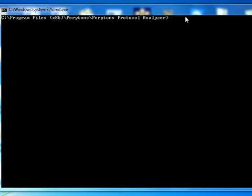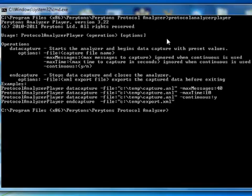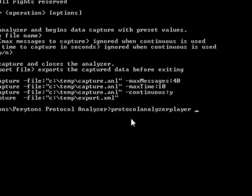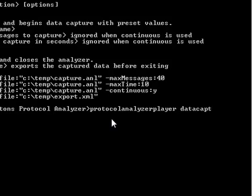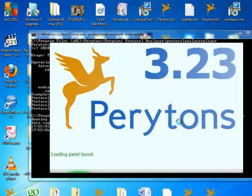Some of the main actions of the Periton's Protocol Analyzer, like Start Data Capture and Stop Capture, can be initiated via a command line, and thus can be triggered through an external application.